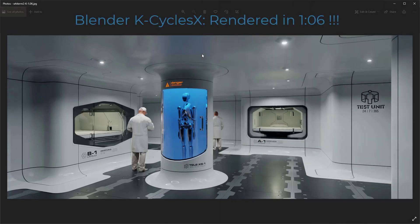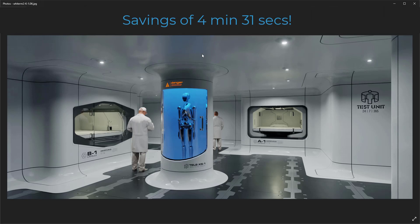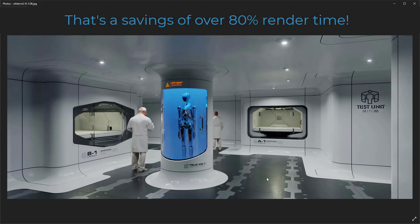Okay, now this is the same exact render, the same exact file, the same exact settings in K Cycles X, and it rendered in a minute six. So think about that. That's a minute six versus 5 minutes and 37 seconds. That's huge. And the quality is just about identical.